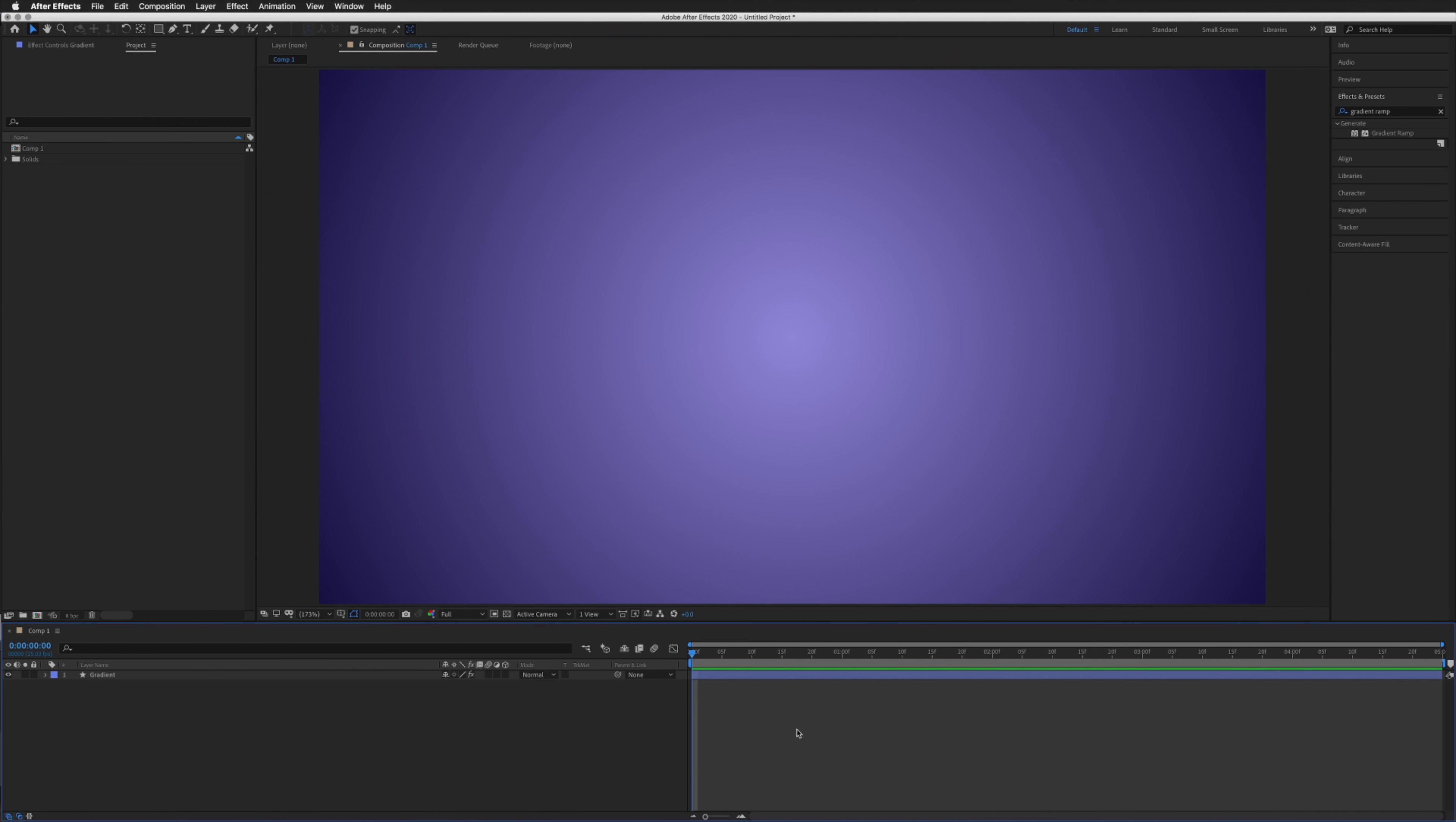You've probably had this problem before when working with gradients or vignettes, basically where you get this banding or stepping in your gradient.